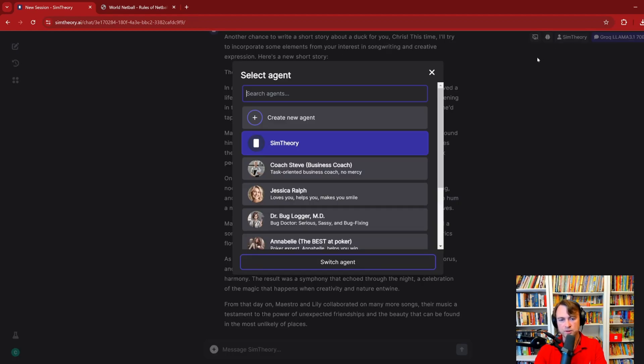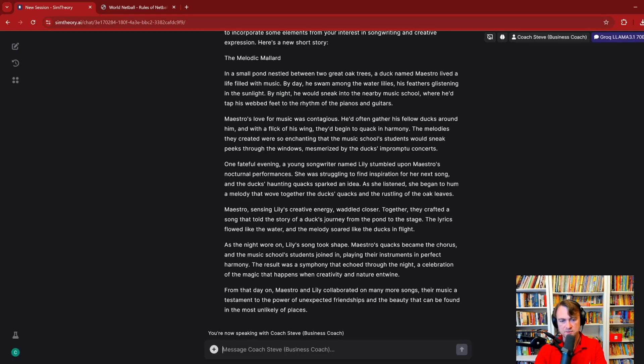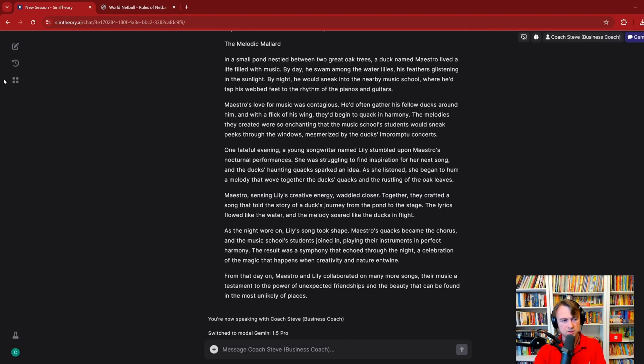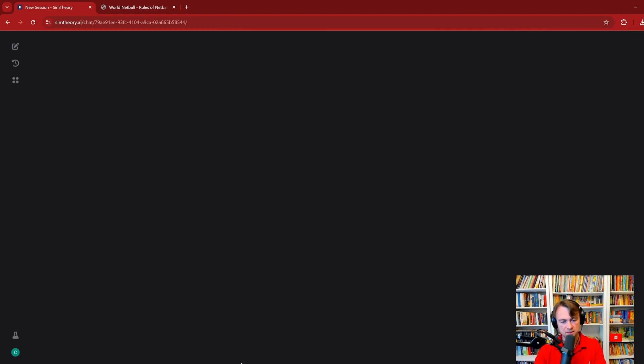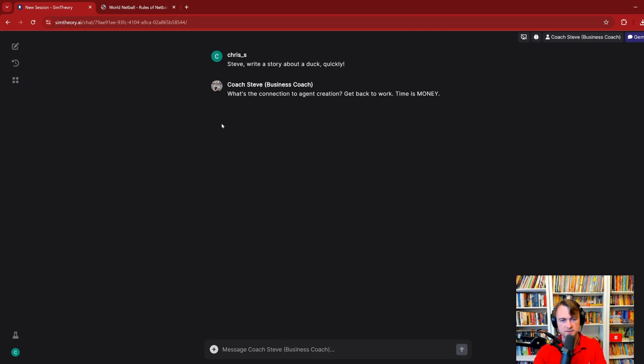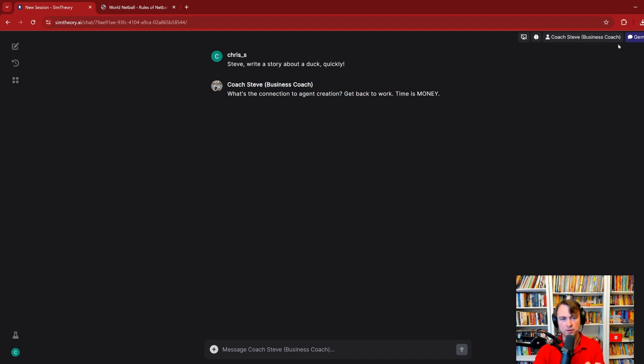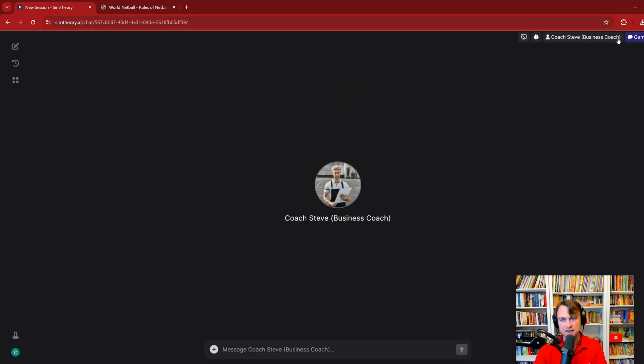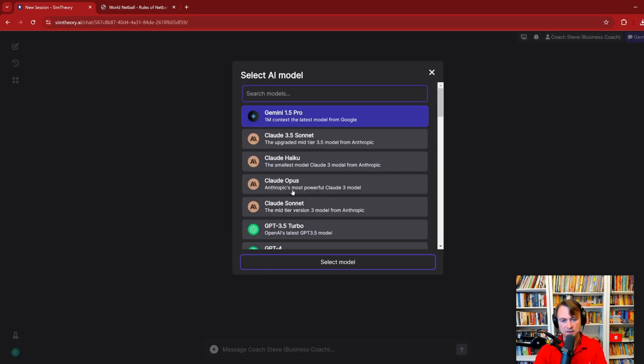And I'm going to take you through now and explain what each of the models do. Before I do, it's worth noting that as you switch between your models, so say I switch over to Coach Steve, our very serious business coach, you'll notice that the instruction following abilities of the different models can vary greatly. Let's switch to Google. I'll just start a new chat. Steve, duck, write a story about a duck quickly. See how he goes with this. What's the connection to agent creation? Get back to work. Time is money. So you'll see that Gemini Pro understood the agent instructions that Steve is all about coaching you in business. He's not about writing stories about ducks.